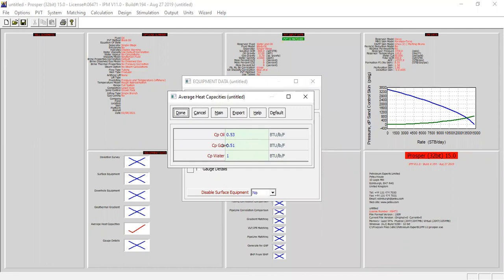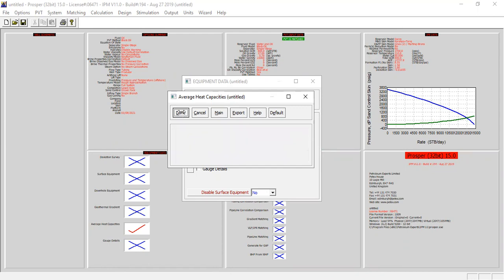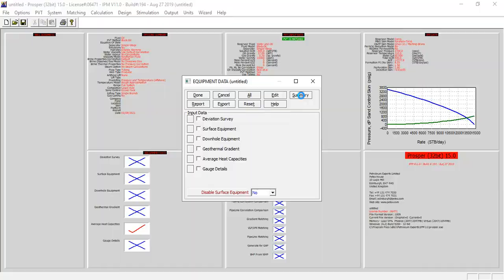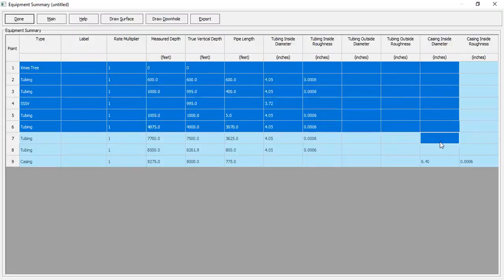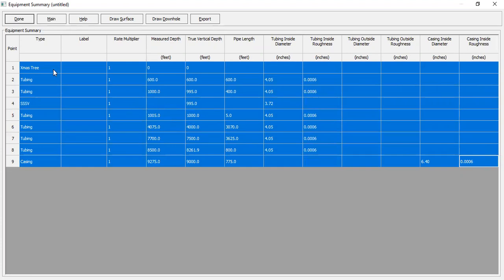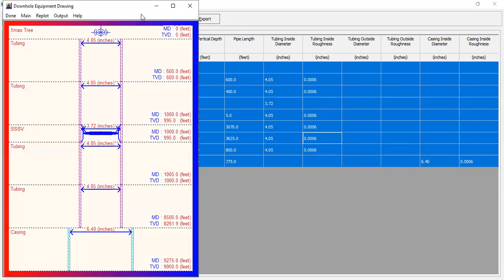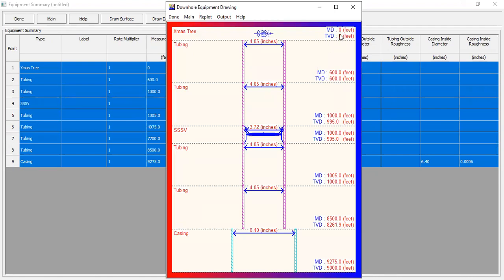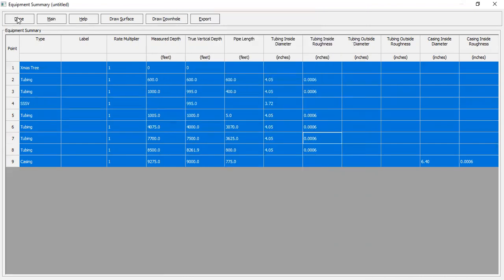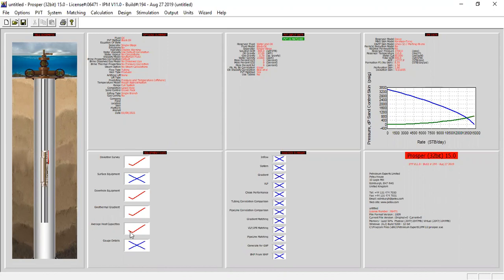Lastly, we can use the default average heat capacities for oil, gas, and water. We can see the summary of our equipment. We can draw surface and draw downhole — starting from the Christmas tree at zero depth, then tubing, tubing again, subsurface safety valve, and tubing, and lastly our casing. We can now see our wellbore picture.